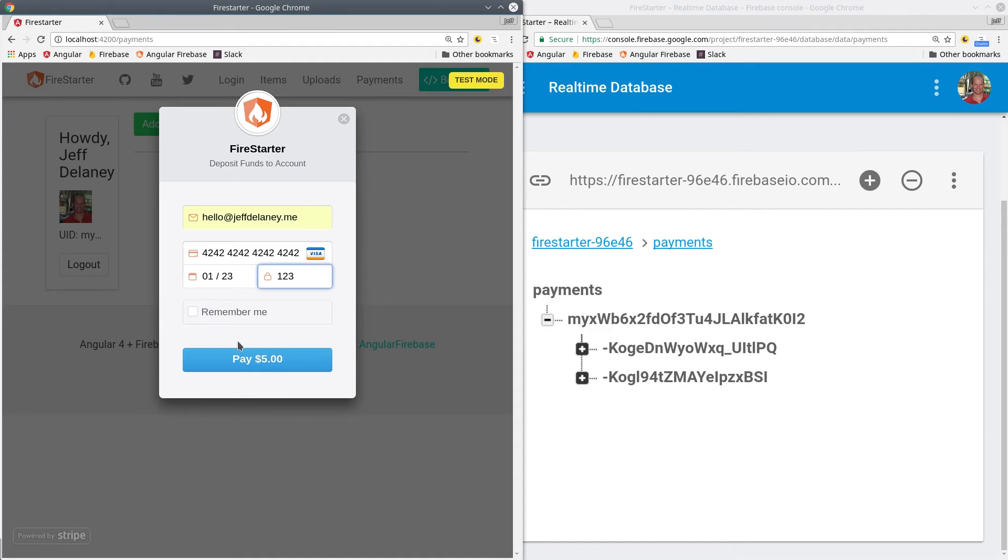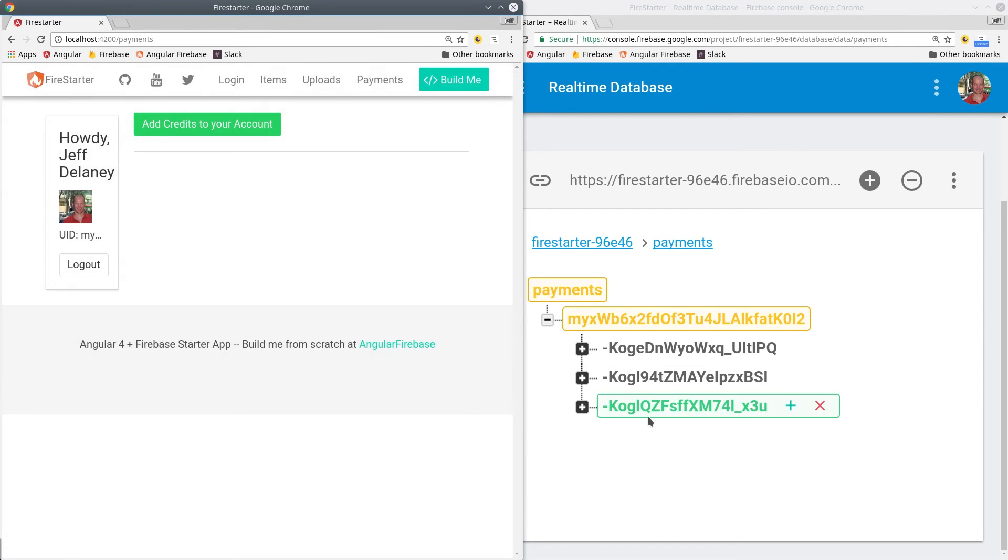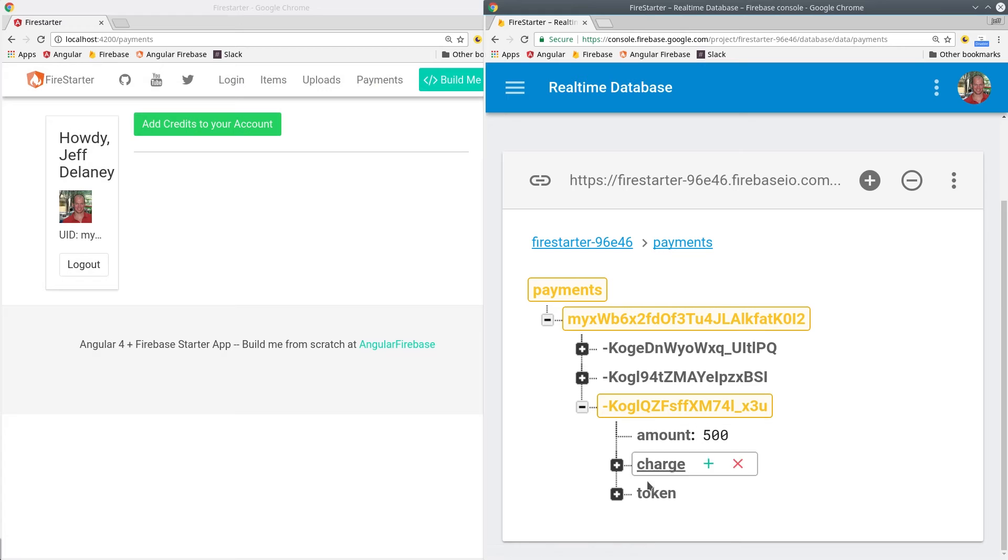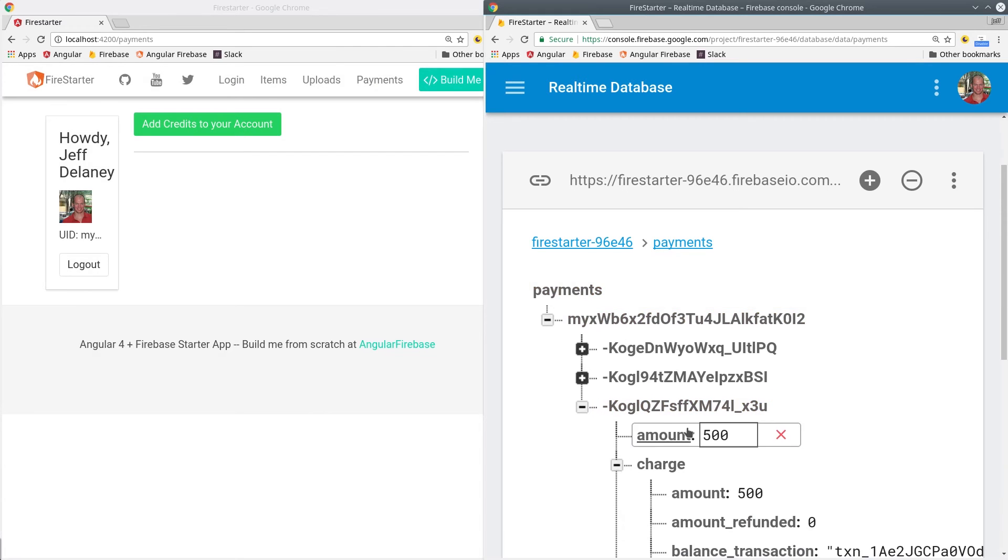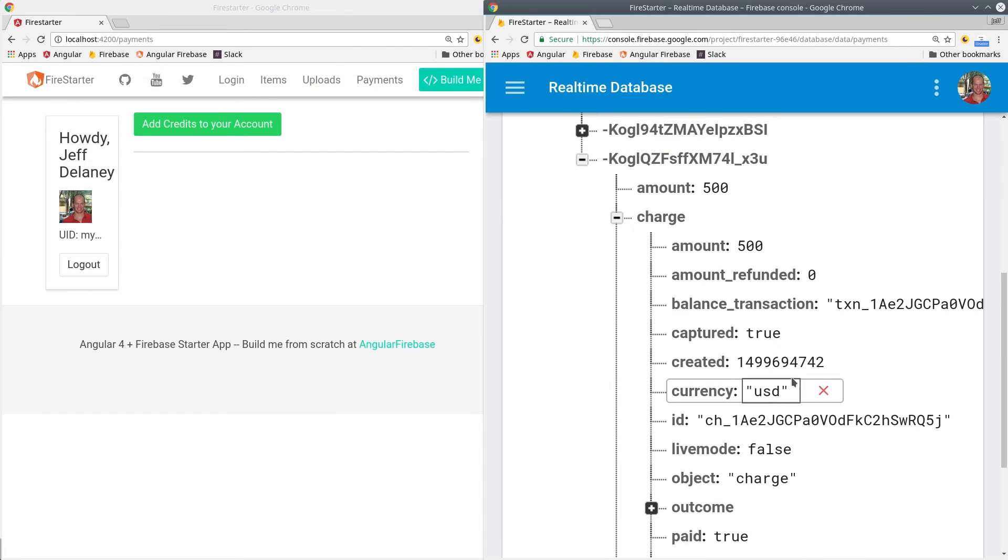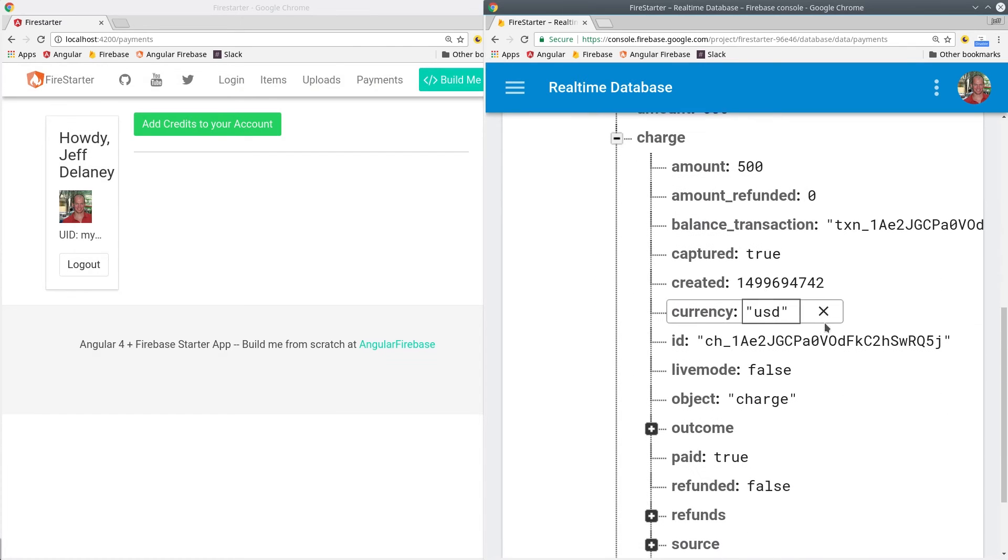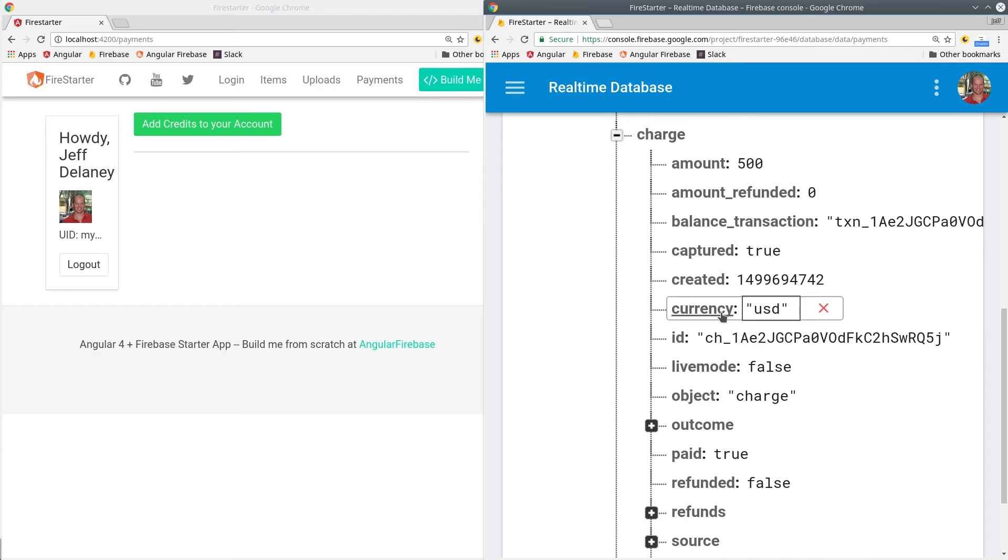Then go back into your app and test it out with another test charge. We should see it turn green then orange very quickly. That's the new token being created then the charge being updated from the cloud function.